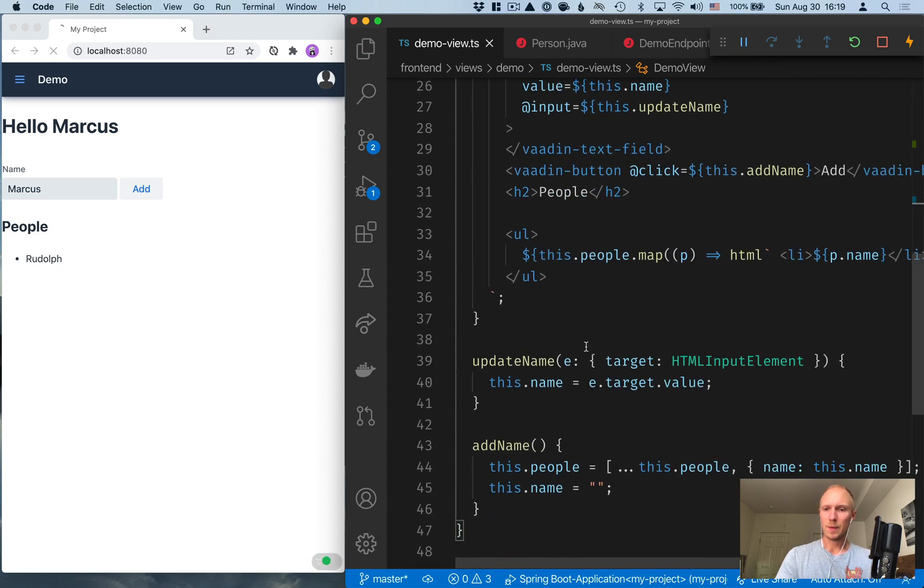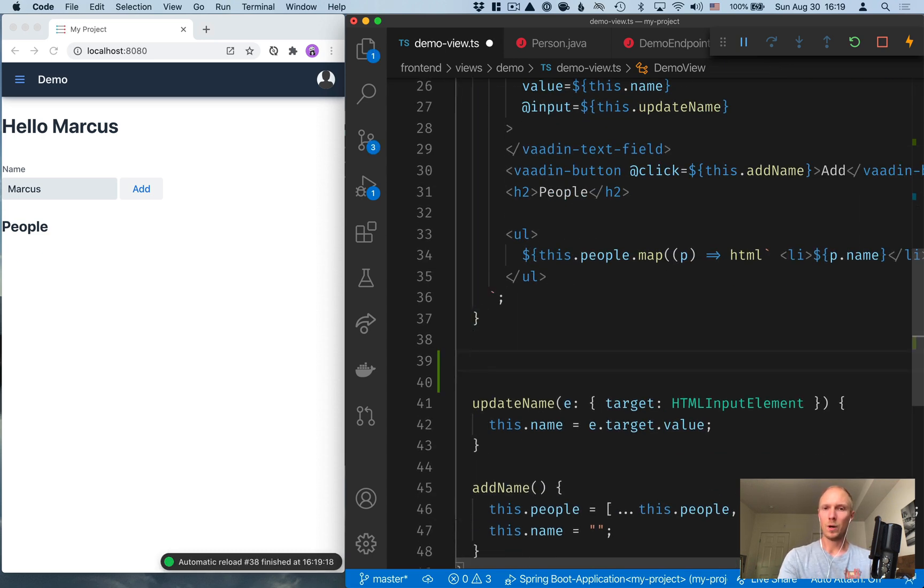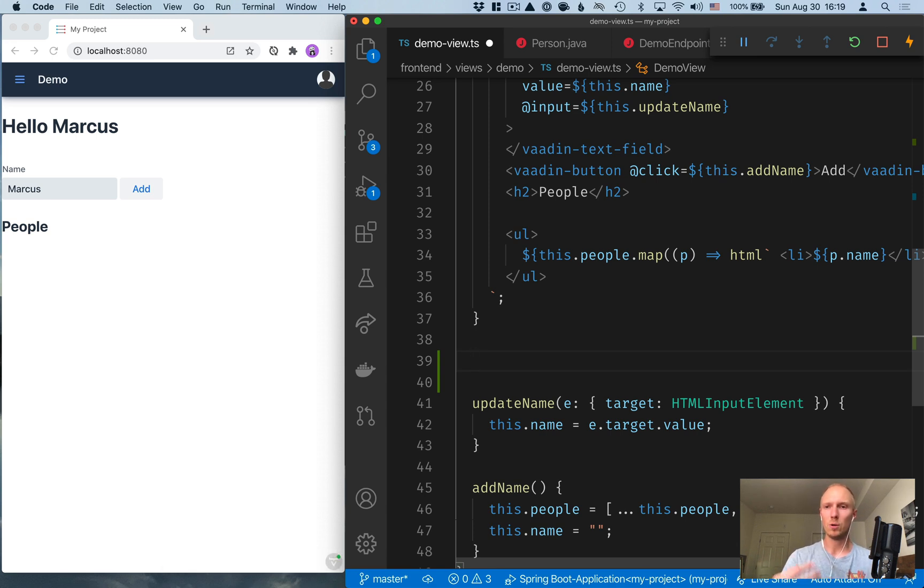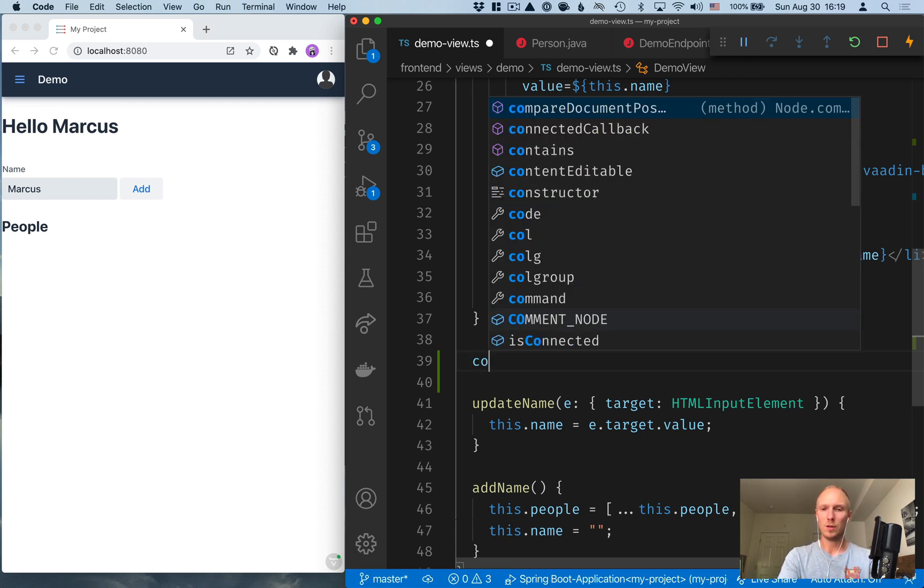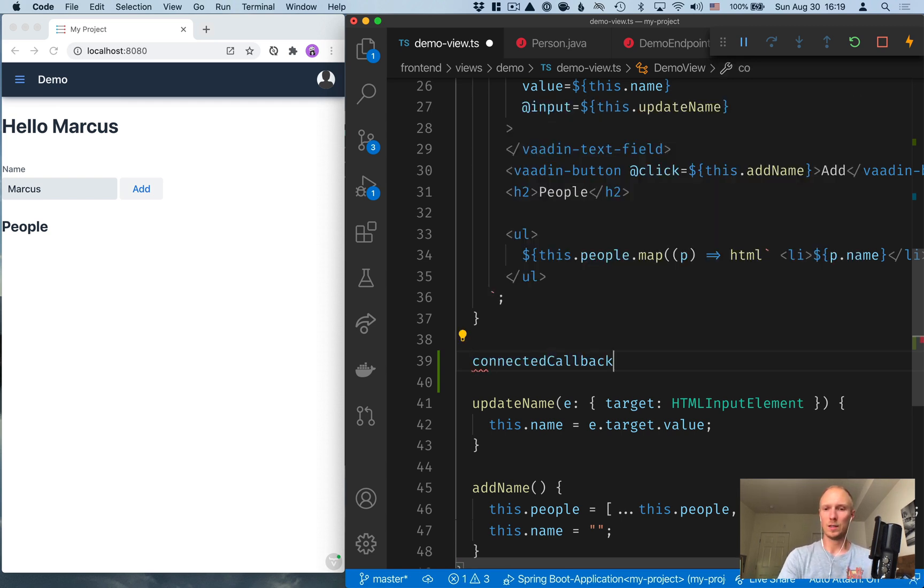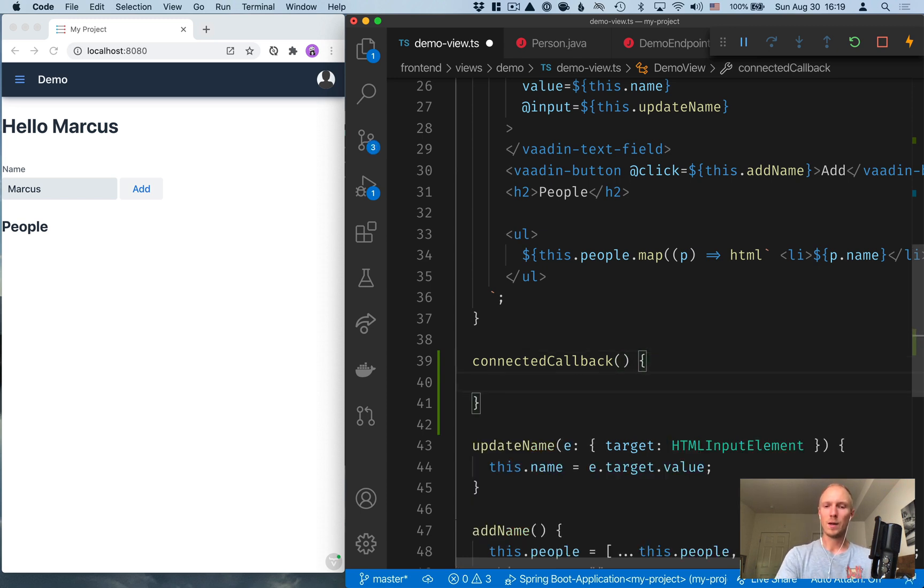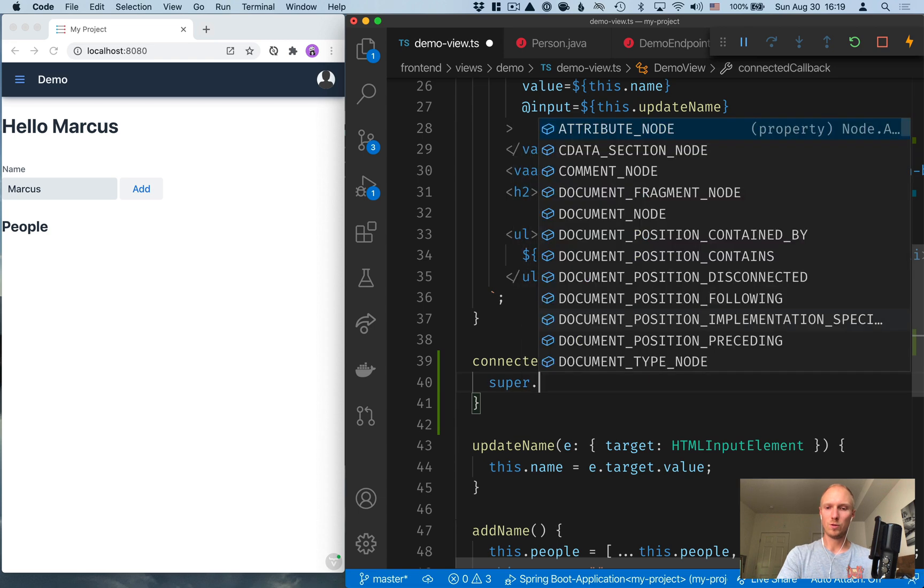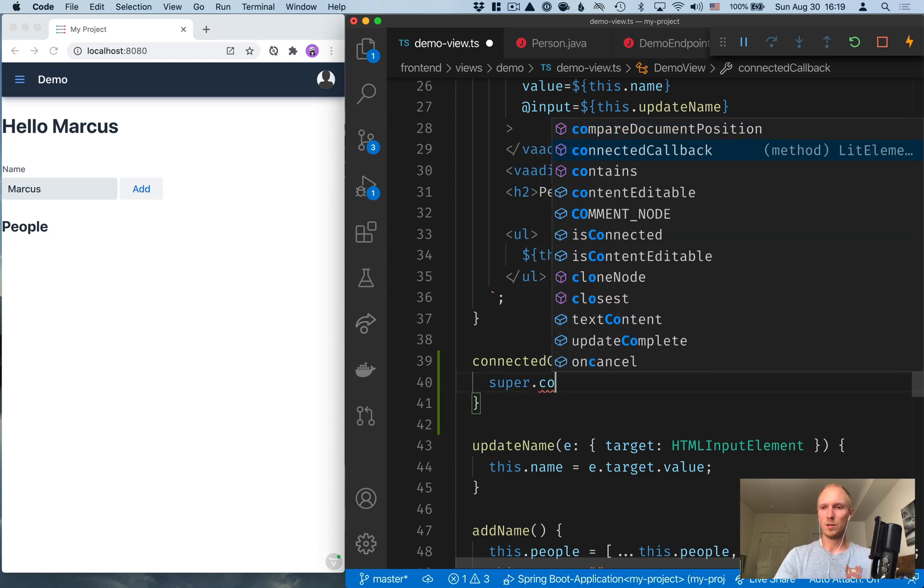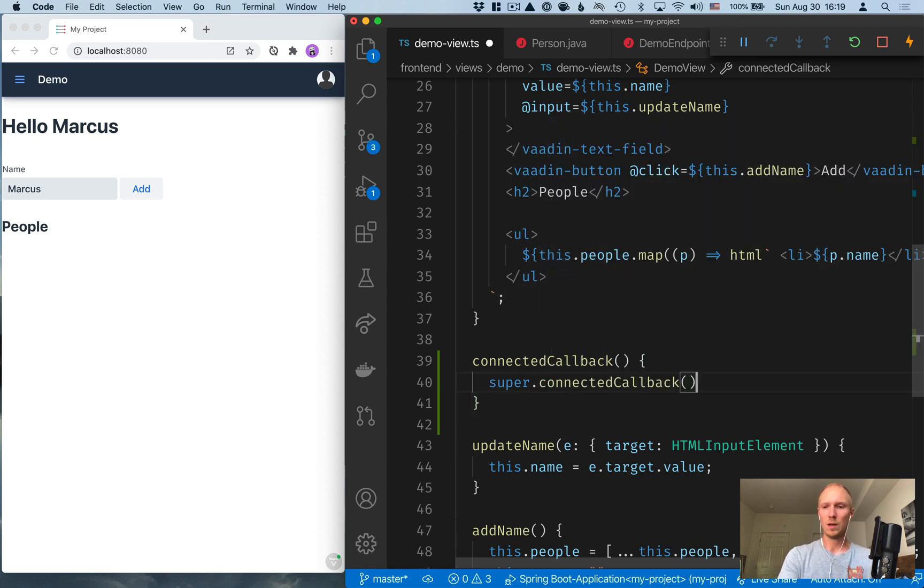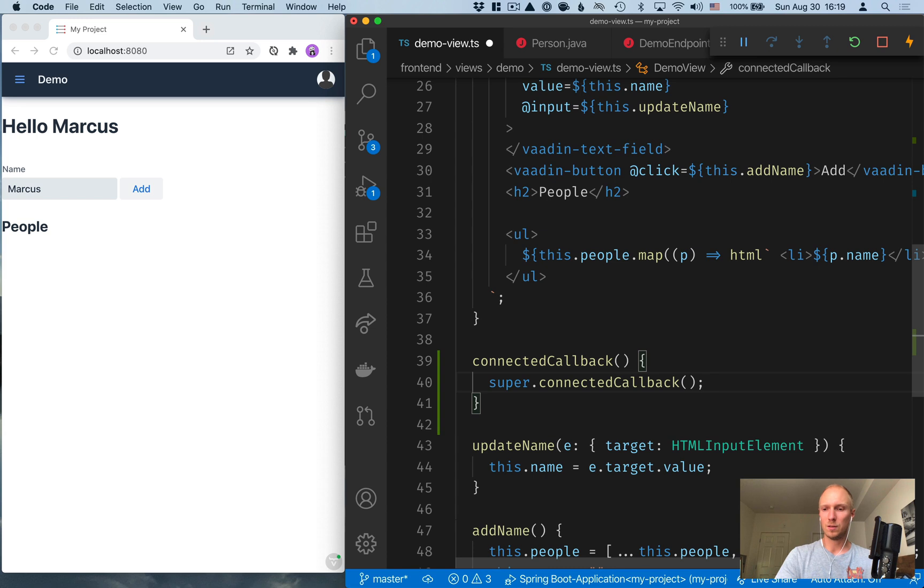And then I want to make sure that whenever we add this view to our app, that we go down to the server and fetch those people. For that, I'm going to use a connected callback. So that's called whenever this element, this component is added to the DOM. We want to make sure that we call super.connected callback just so the HTML super class gets a chance to do its thing.